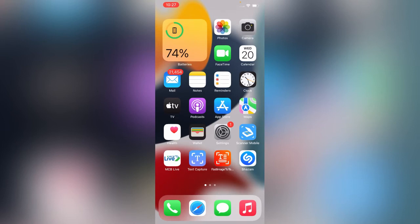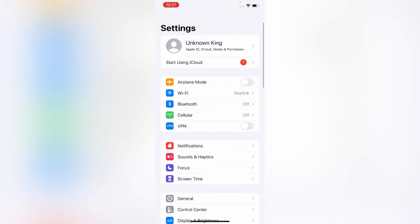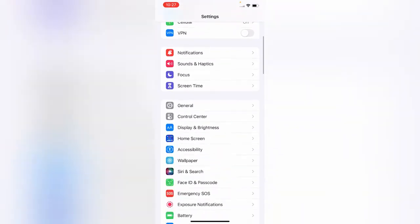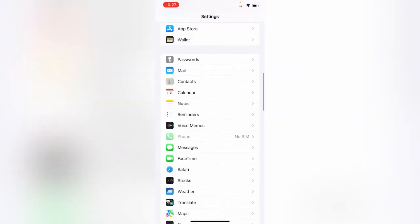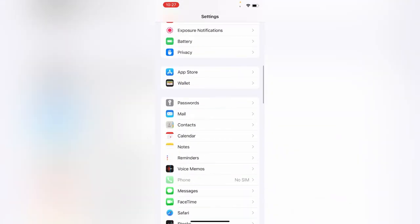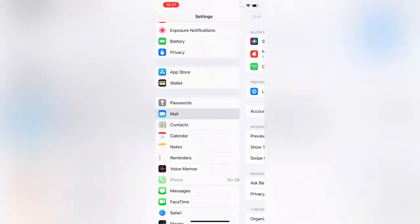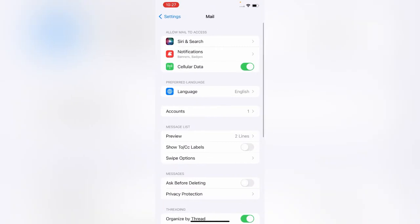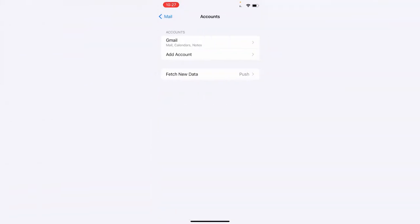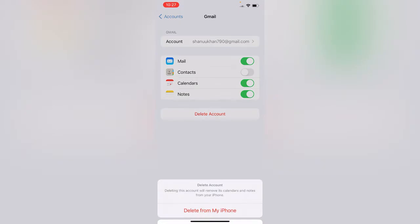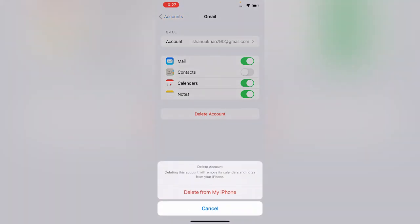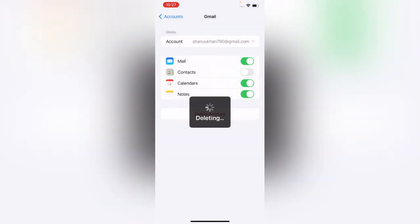After quitting the Mail app, simply open Settings, scroll down, tap on Mail, tap on Accounts, tap on Gmail. Simply tap on Delete Account and delete from my iPhone.